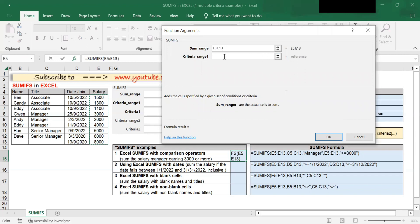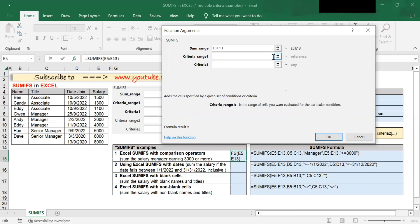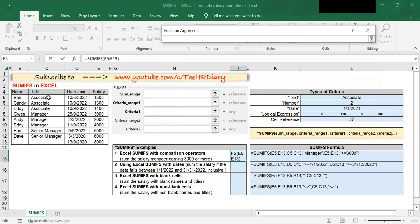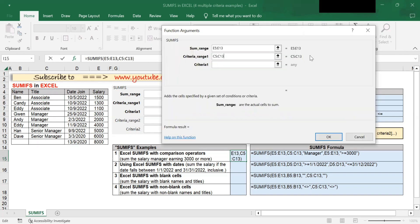Next, criteria range 1. This is the first range to be evaluated by the first criteria. In this example, 'manager' is my first criteria and it is in the title column. So I will select cells C5 to C13 in the title column.